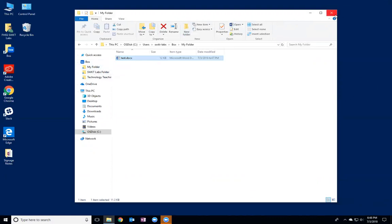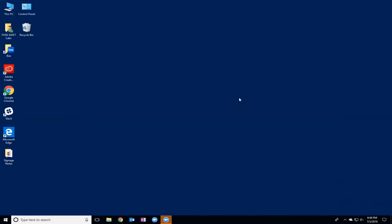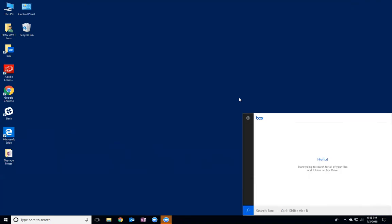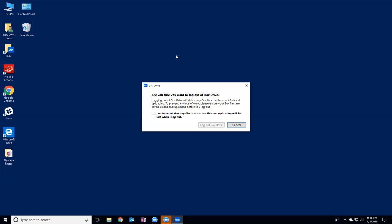So in order to log out of Box Drive on a Windows computer, you can press Control Alt Shift B as in boy, and this little menu here will pop up. If you click this gear icon in the top left corner and then select log out, you'll easily be logged out of Box.